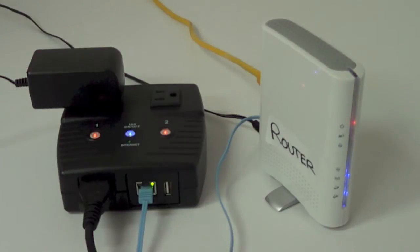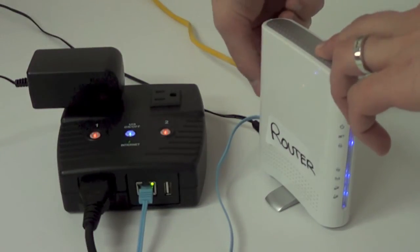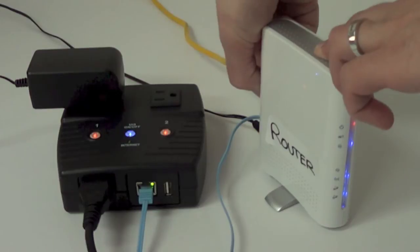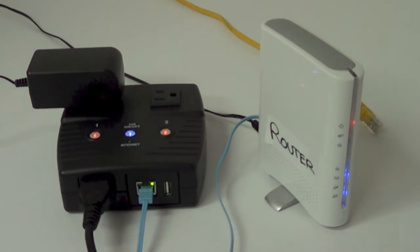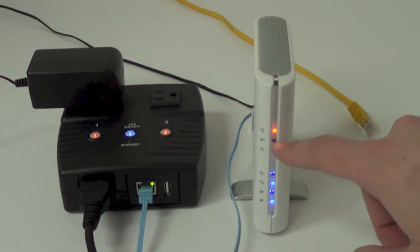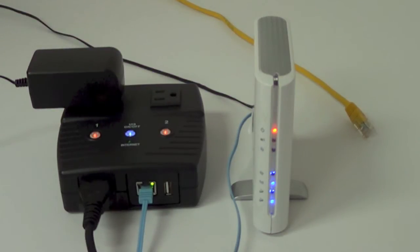To simulate our router locking up or losing its connectivity, we're going to remove its connection by taking the Ethernet cable from the back. Now the router is without internet, and after a few seconds, the two-outlet switch will shut down the router and power it back on to try and get its connectivity back.